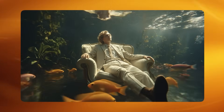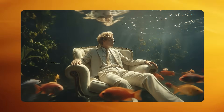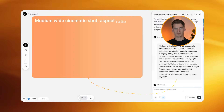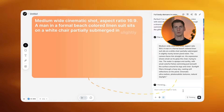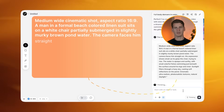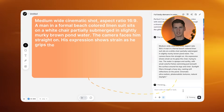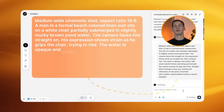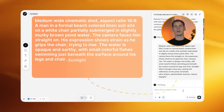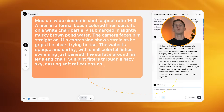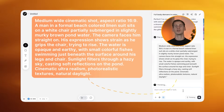The next example is probably the most surreal thing I've created and it perfectly demonstrates how to handle complex detailed scenes. This is a man in a formal suit sitting on a chair that's partially submerged in murky pond water with colorful fish swimming around. Look at how cinematic this turned out. My prompt became quite detailed: "Medium wide cinematic shot, aspect ratio 16:9. A man in a formal beach-colored linen suit sits on a white chair partially submerged in slightly murky brown pond water. The camera faces him straight on. His expression shows strain as he grips the chair trying to rise. The water is opaque and earthy with small colorful fishes swimming just beneath the surface around his legs and chair. Sunlight filters through a hazy sky casting soft reflections on the pond. Cinematic ultra realism, photorealistic textures, natural daylight."